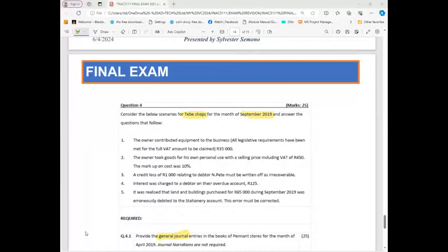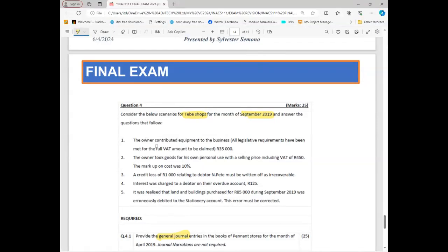Welcome back. Let's focus on our special journal. To be honest with you, this is where most students lose marks because they find it difficult. But if you understand how to start your accounting equation and your general ledger, you won't struggle with this. The same approach is needed here — we still have to identify accounts and decide whether it's an asset or not. We are looking at September 2019 transactions, and we are going to analyze them one by one, slowly.